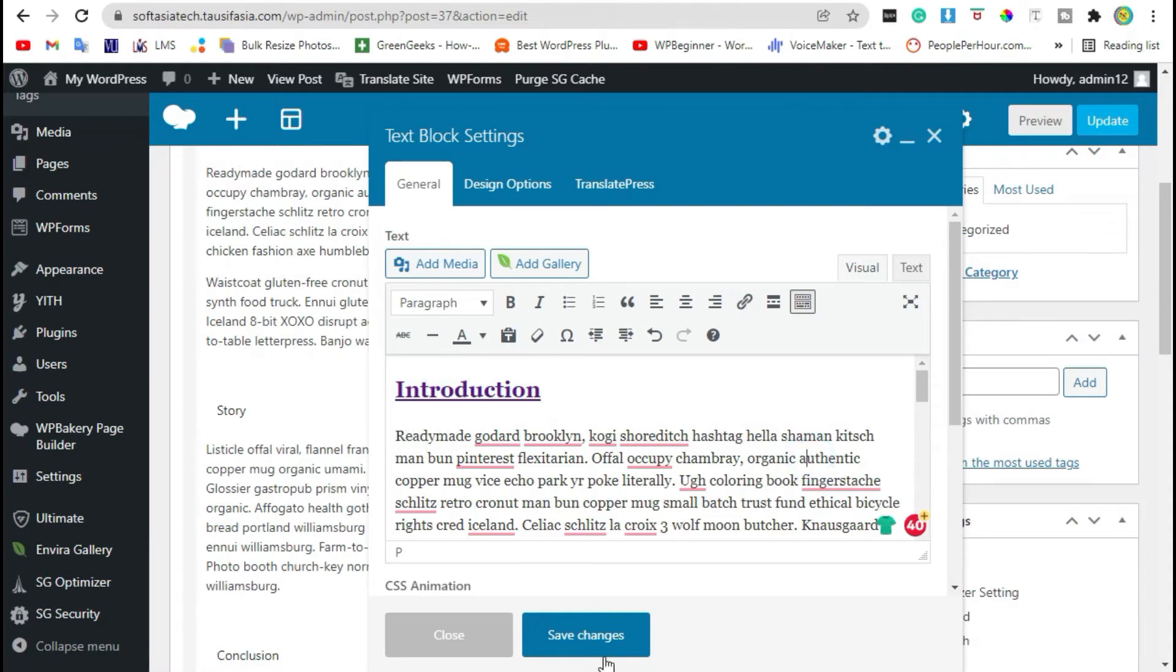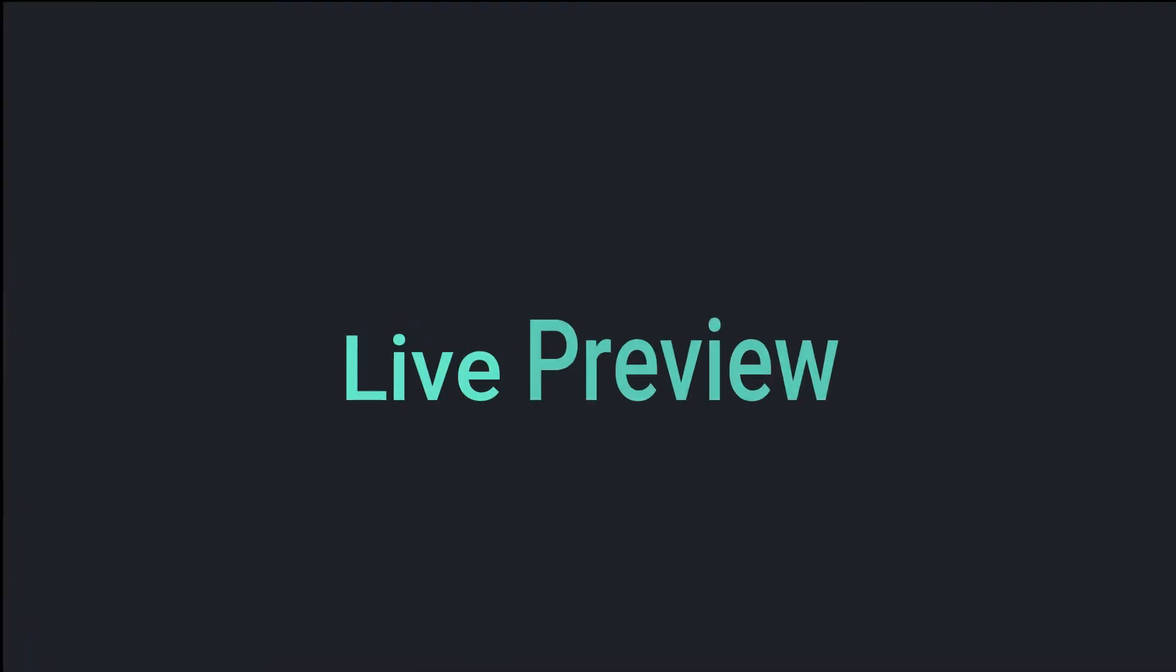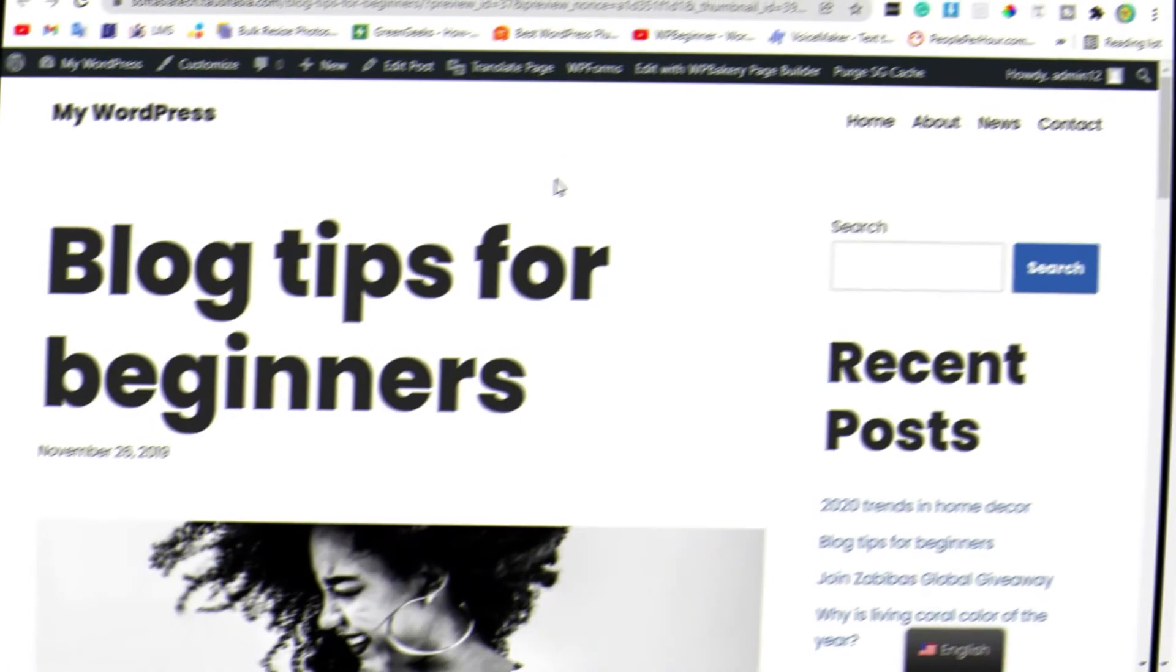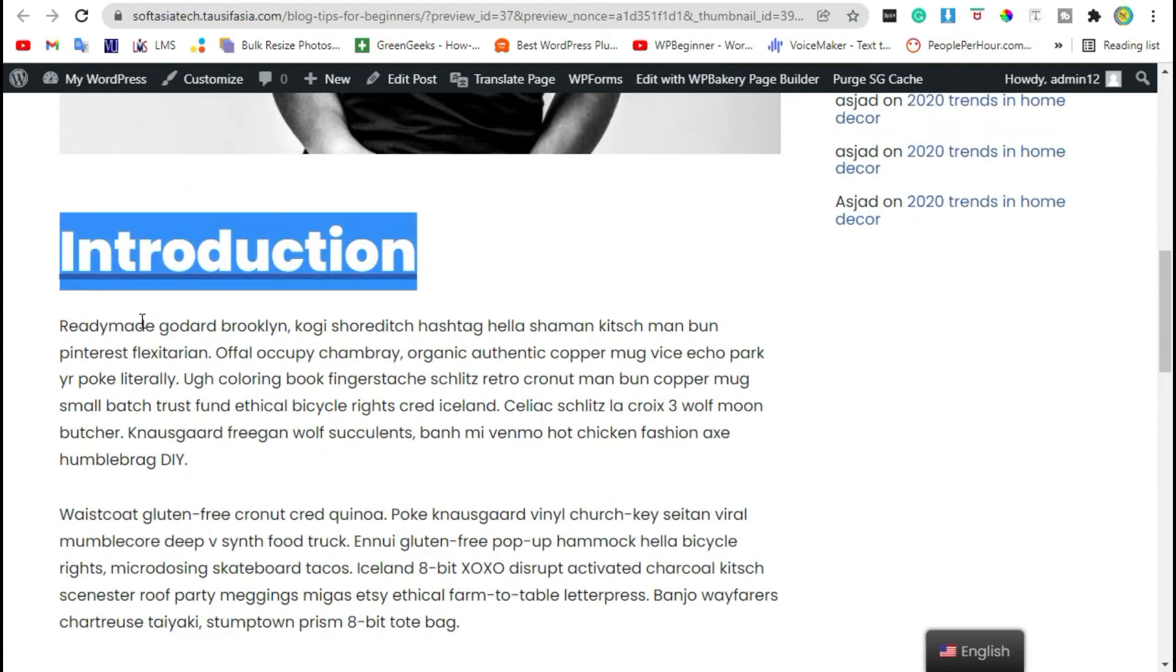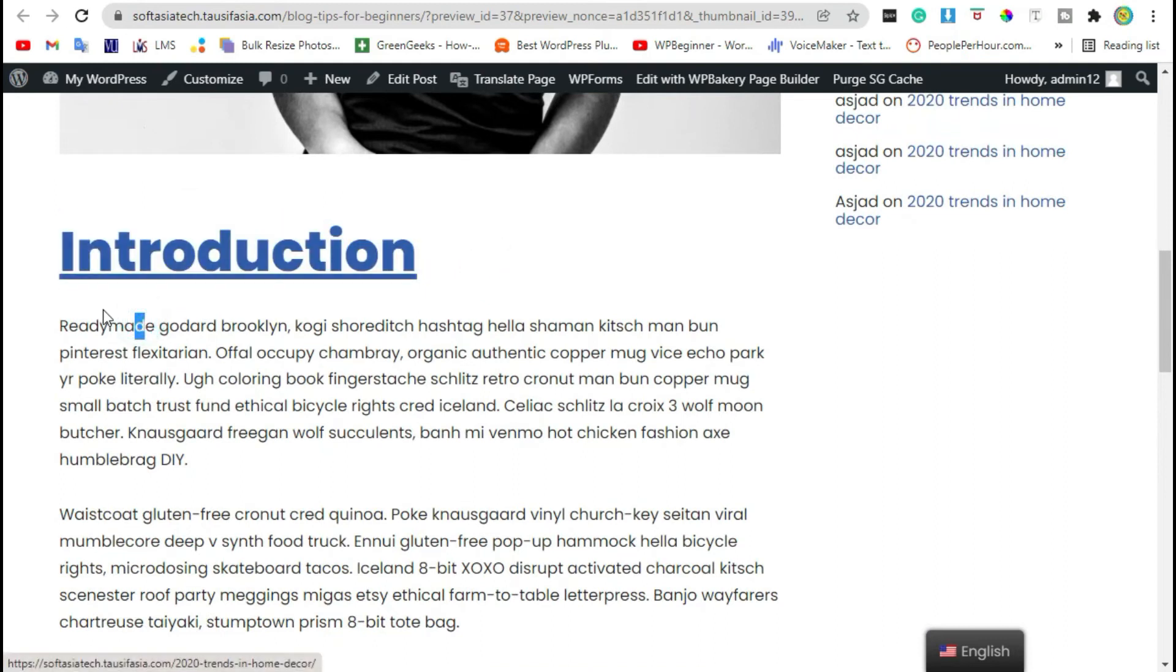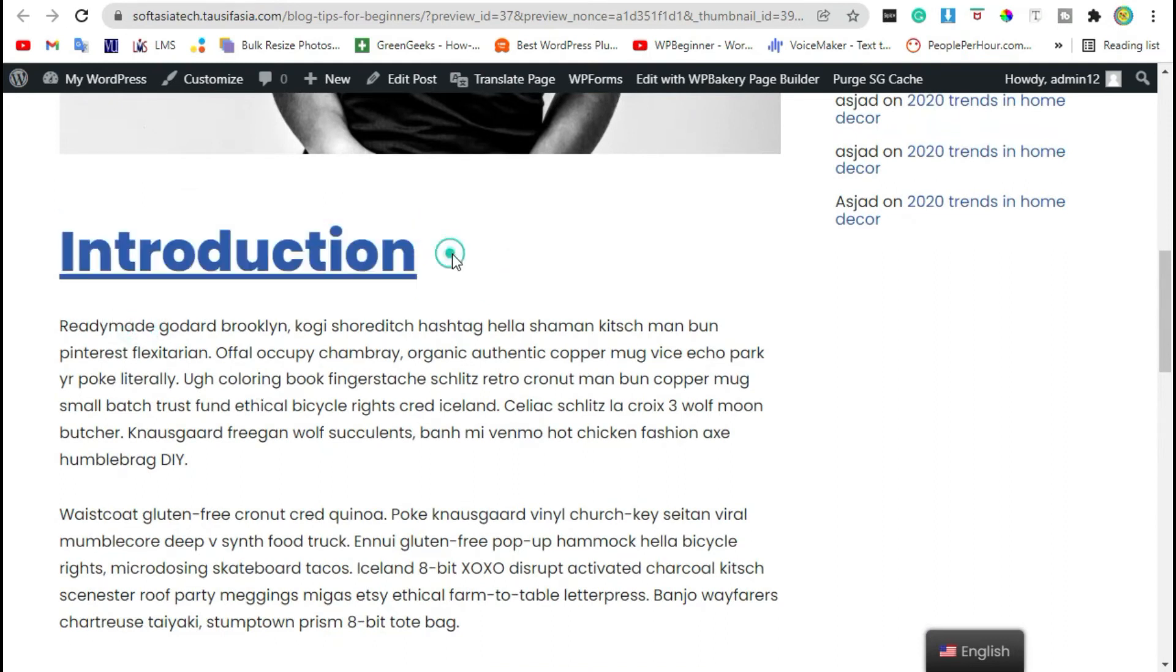Save changes and preview the blog. Now you can see the WP Bakery editor added a default color which is blue.